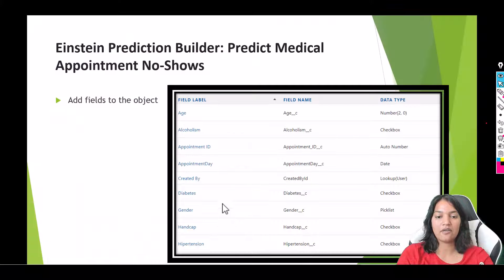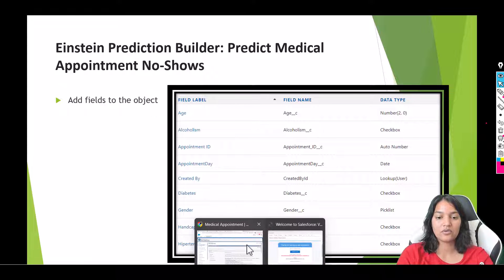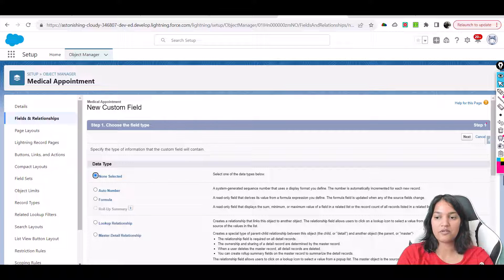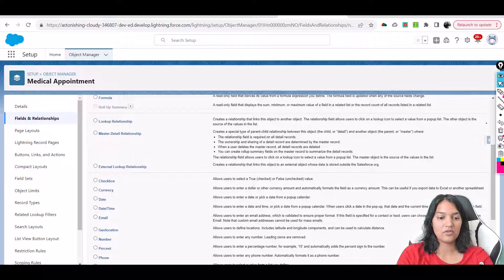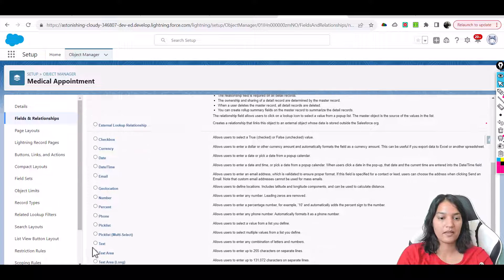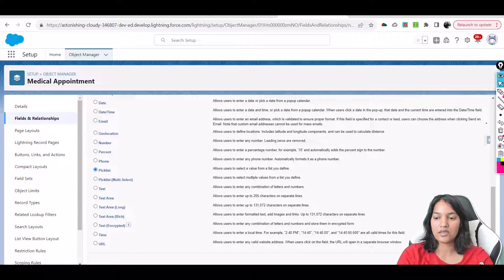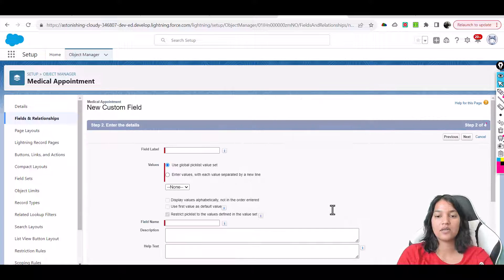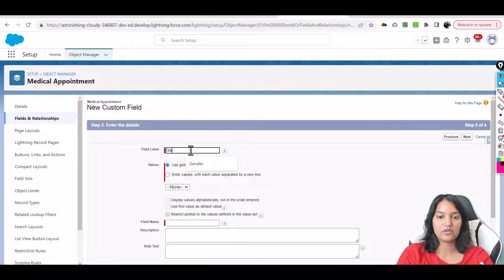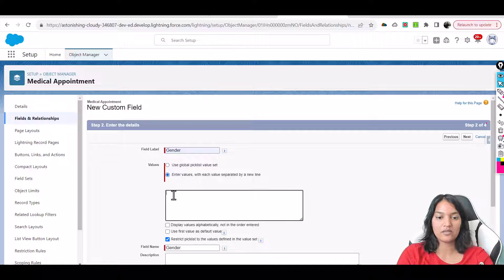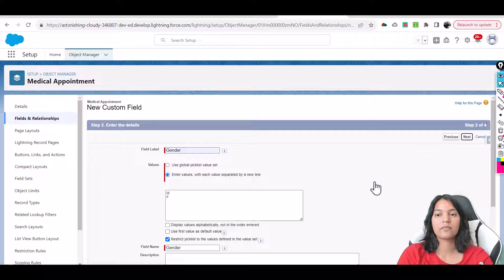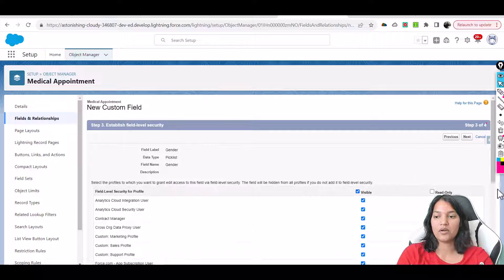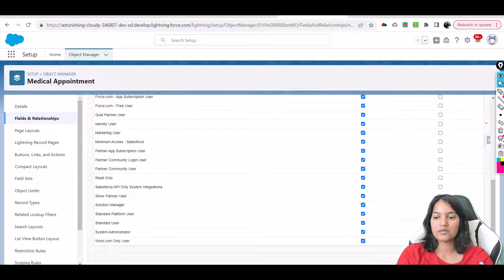The next field we have after Diabetes is Gender, which is a picklist. So we'll scroll down and go over to Picklist. Scroll, next, click next. Then we see Gender and the values we're going to add are Male and Female. Then next, visible to all, next.